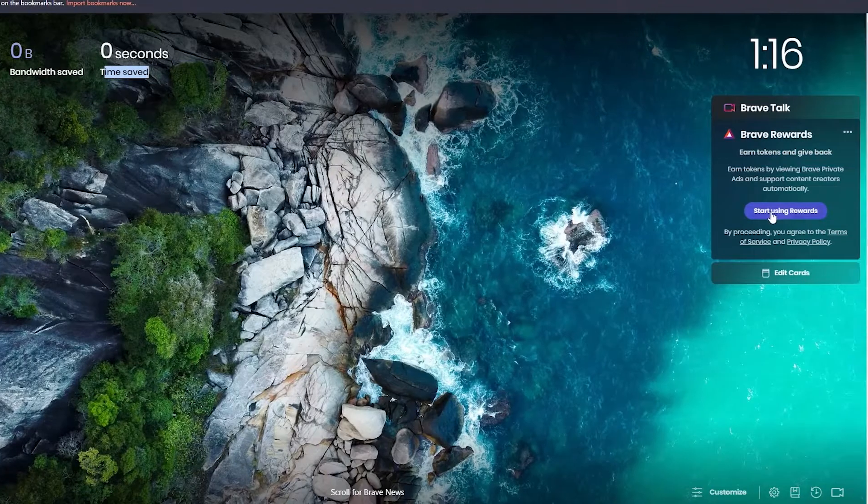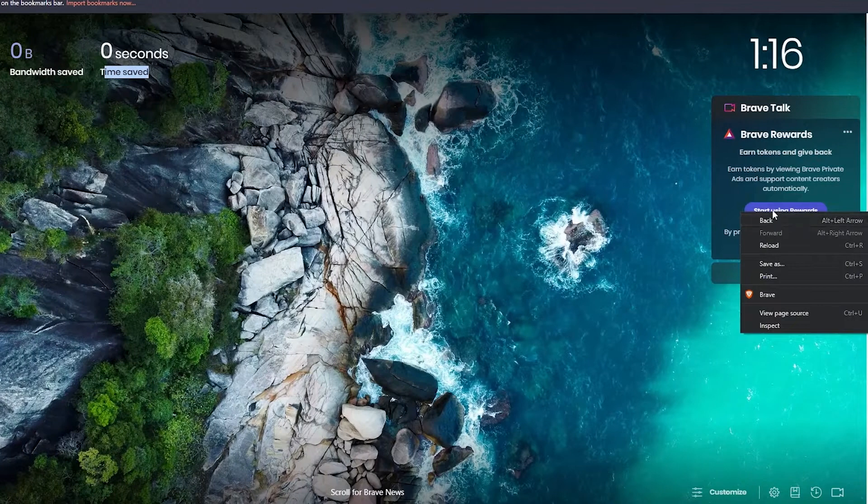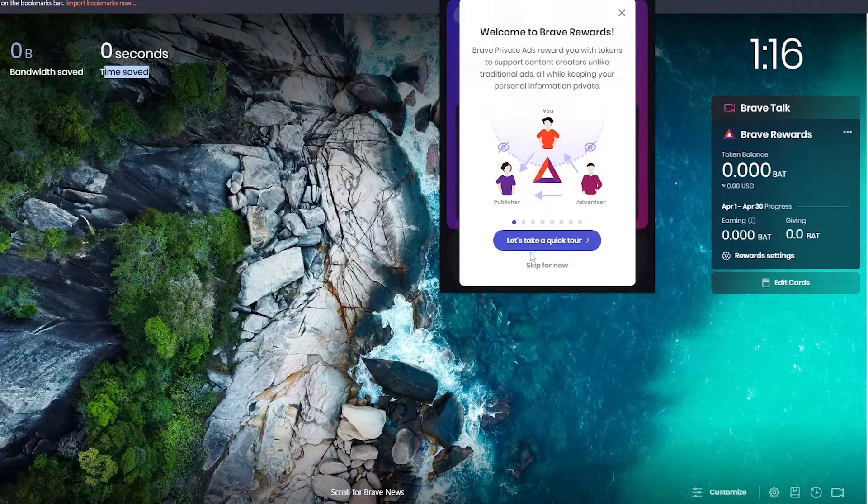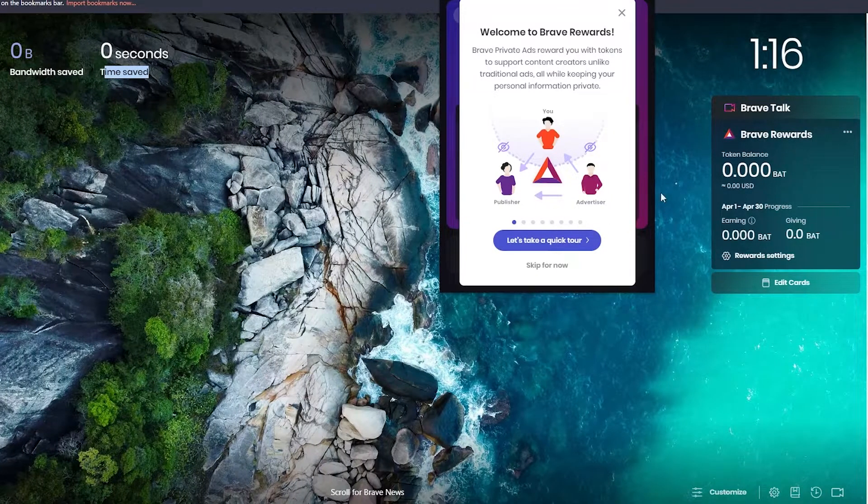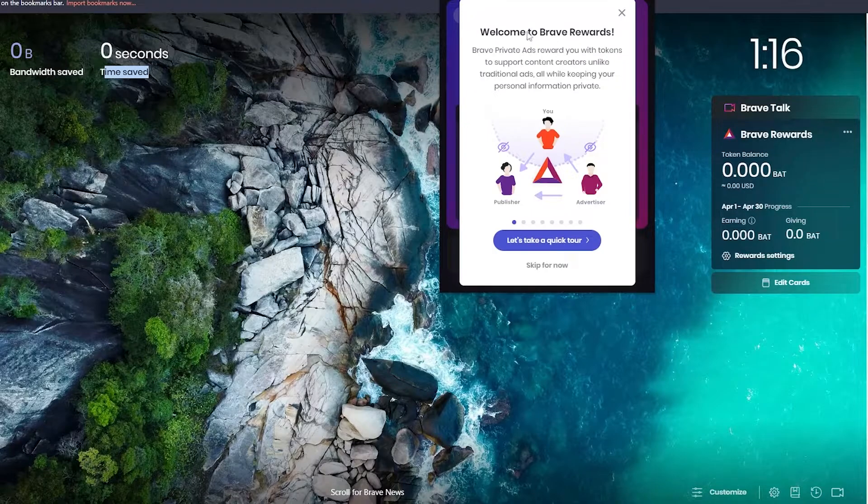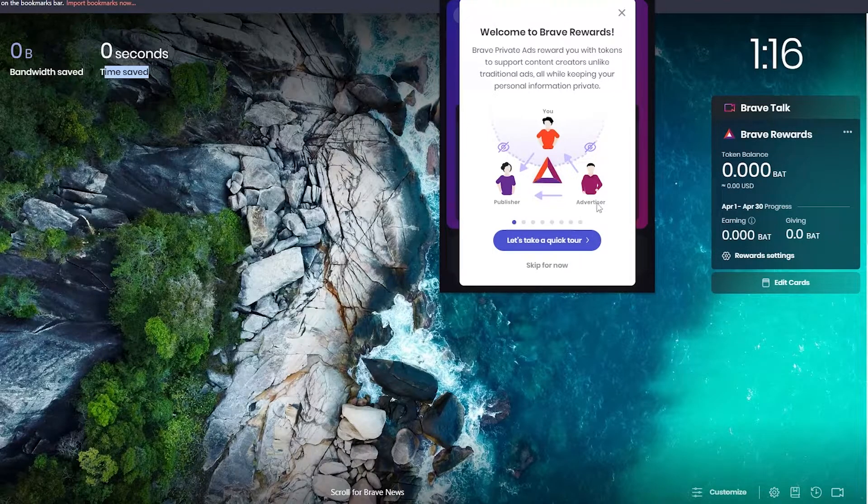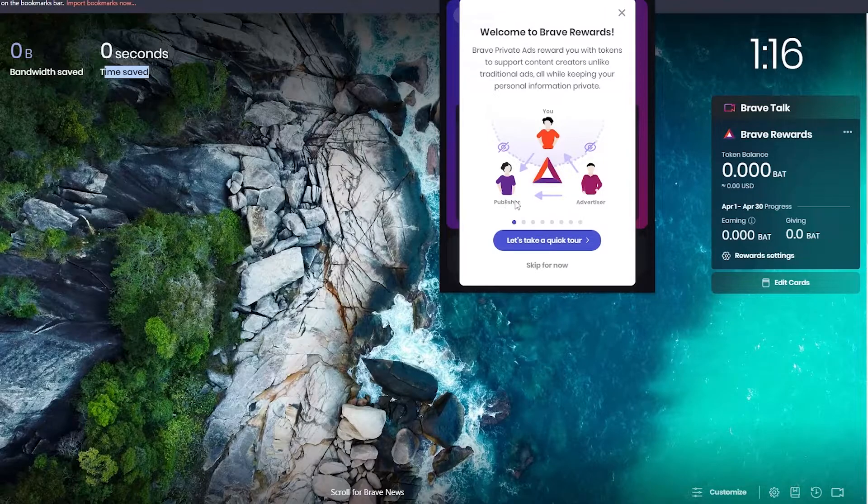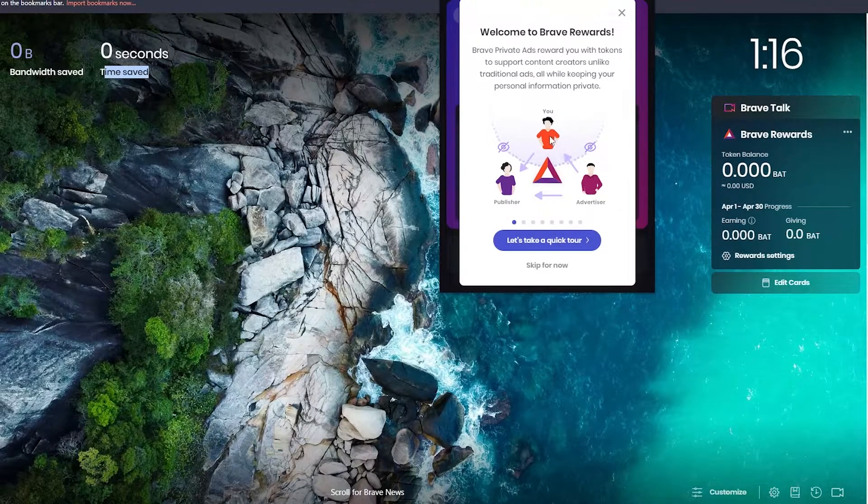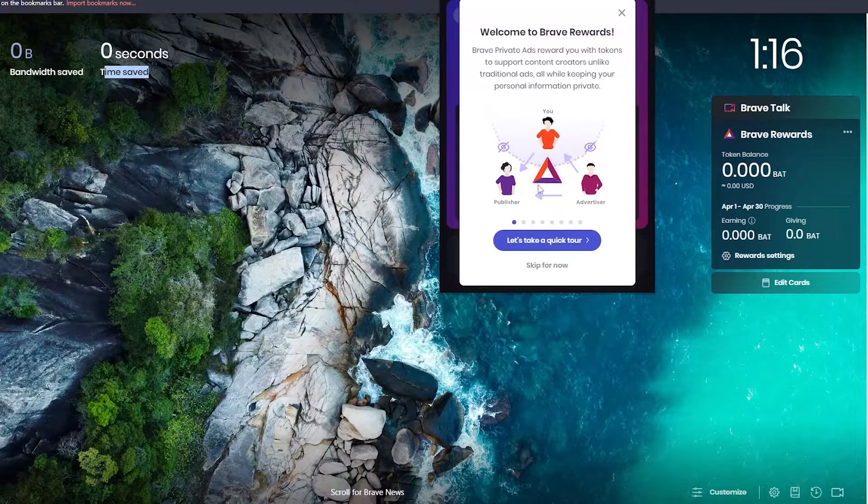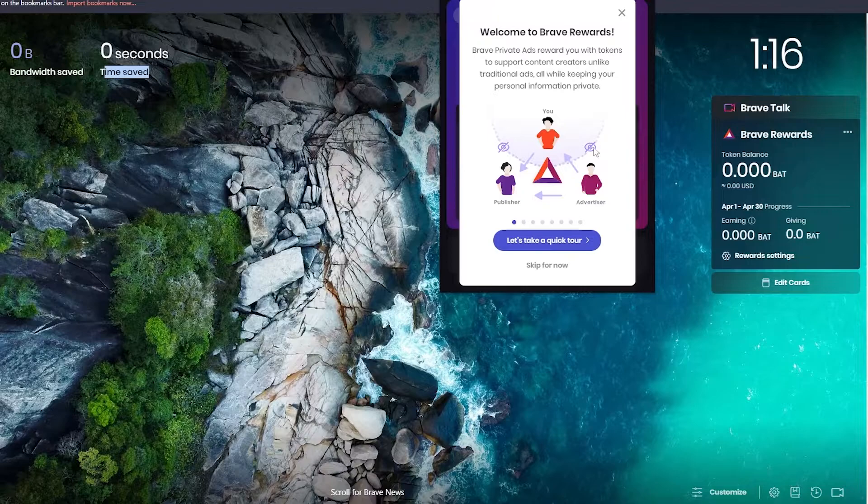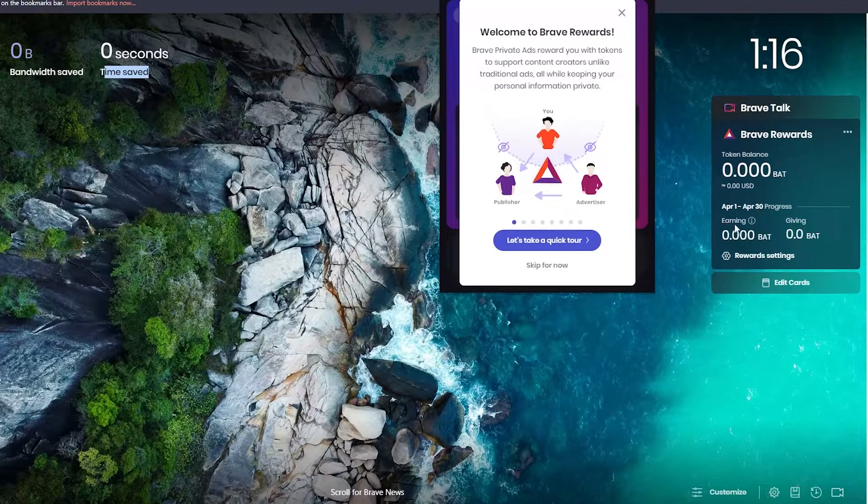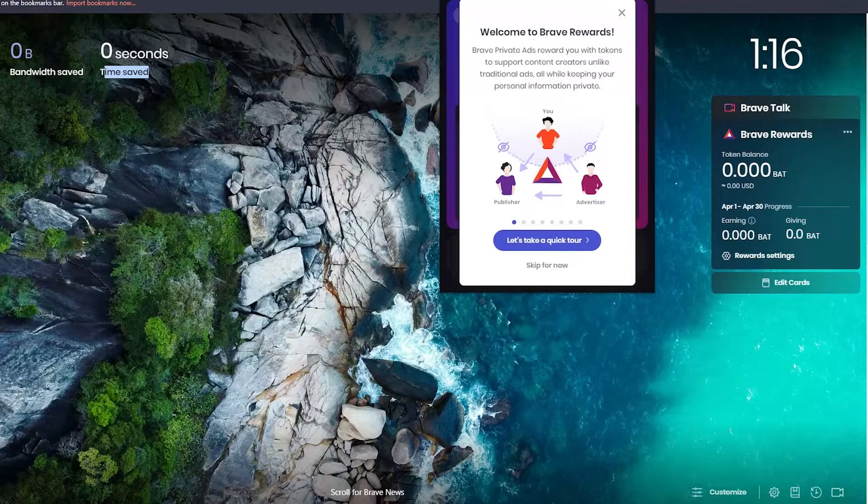Over here is Brave Rewards. If you click over here you start using Brave Rewards, you will be able to make money. This is going to be advertisement and publisher. Advertisement is going to give you the ad and the publisher, but they won't be able to see you but you will be able to see them and therefore earn money.